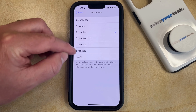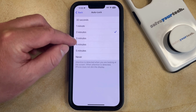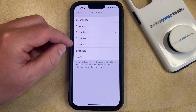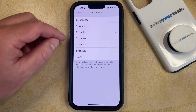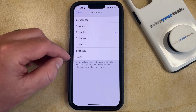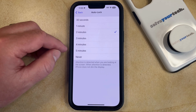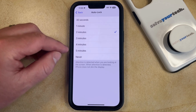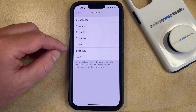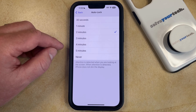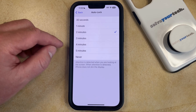Now you just need to choose one of these other options for a longer period of time before the screen auto locks. And if you choose the Never option, which you may or may not have depending on your iPhone settings, then this will keep the screen on indefinitely until you choose to manually lock it by pressing the power button on the right side of the phone.